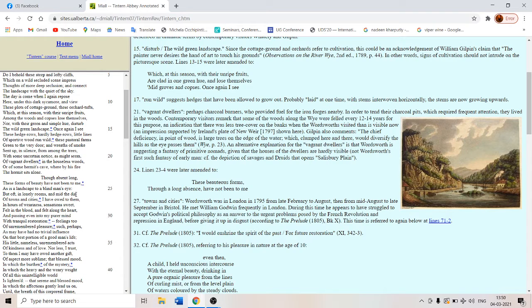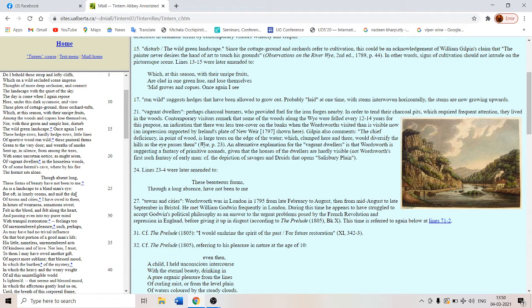So Wordsworth himself was wrestling with deep emotional and political issues in the aftermath of the French revolution in France in 1789. So Wordsworth was also a very young man of 23 in 1793. Please take that into consideration.